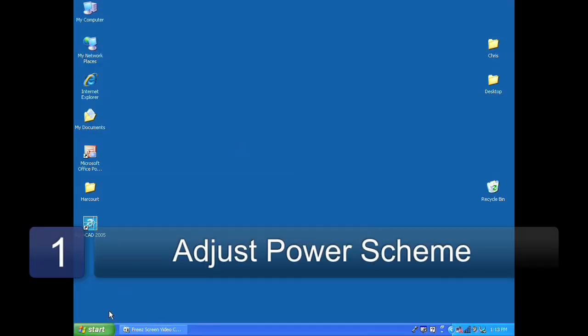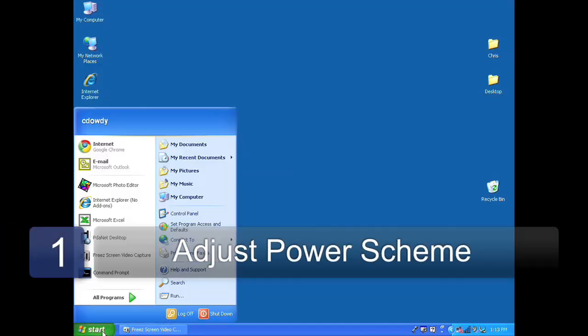Hi, my name is Chris Dowdy with Orange Star Networks and I'll explain to you how to extend the life of your laptop battery so that you can get the most out of every charge. There are a few settings that you can change in order to do this.